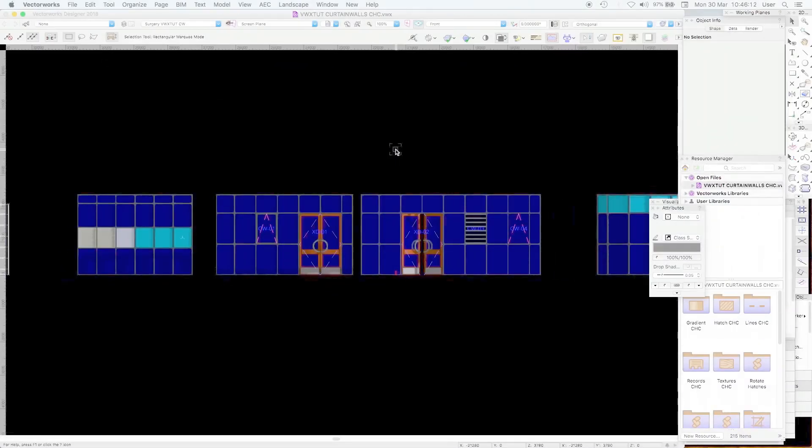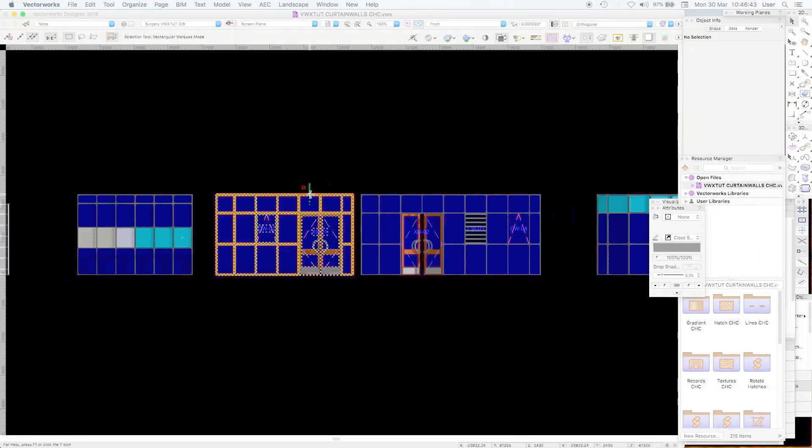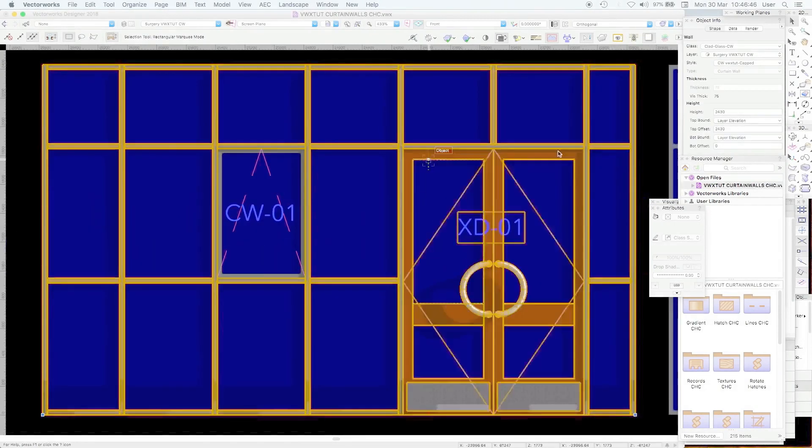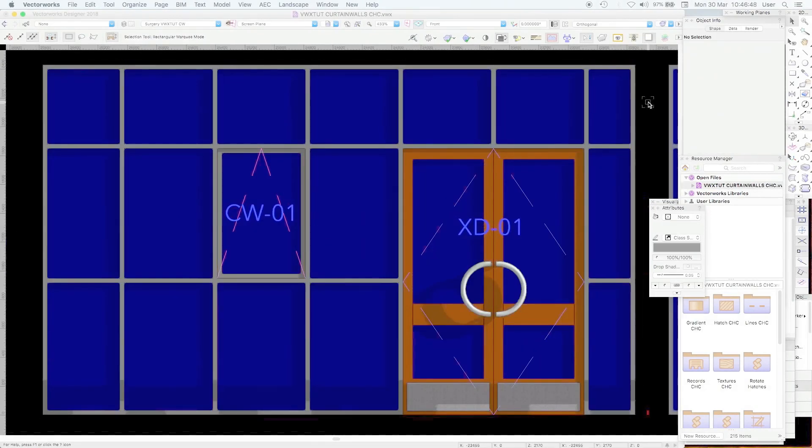Hello and welcome to lesson 13. Here are some examples of curtain walls and we're going to have a quick look at this one first. It's a plug-in and it does what you would expect it to do seen here.